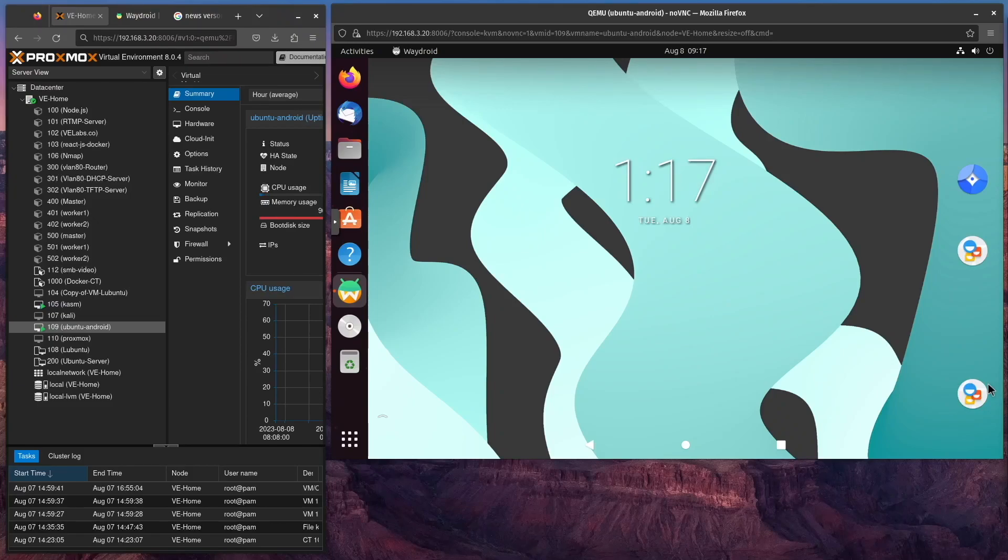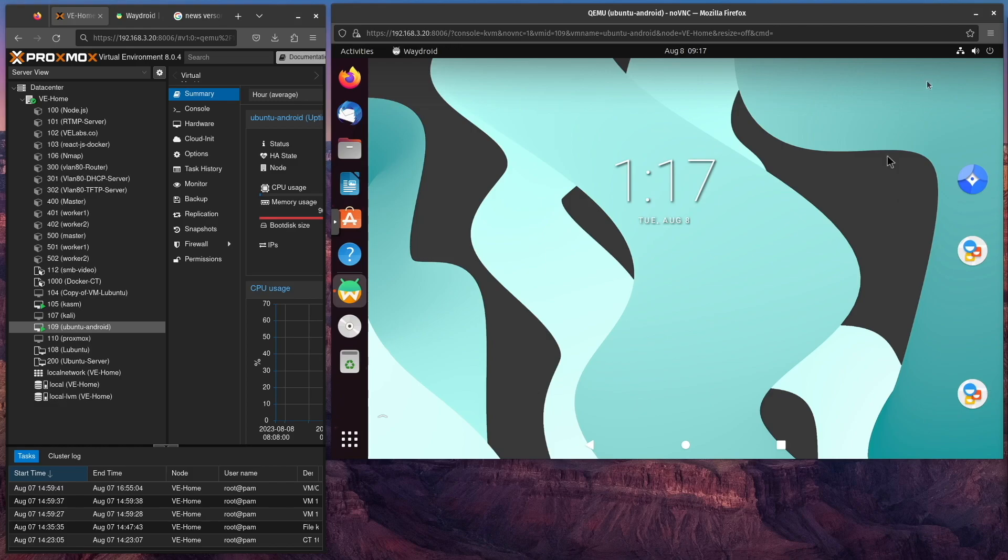Welcome to Virtualize Everything. Today I'm going to be showing you how I got this beautiful Android environment set up here on this Ubuntu VM.